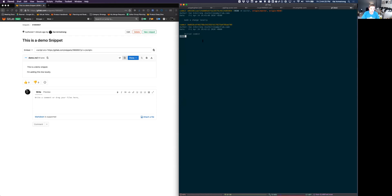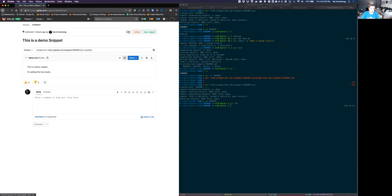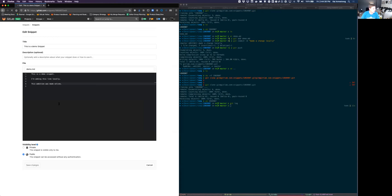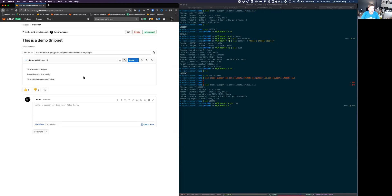And if I were to edit this snippet one more time. Go ahead and save that. Refresh. It's there.